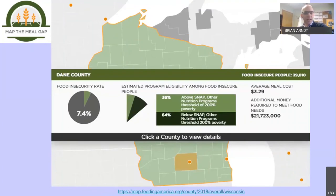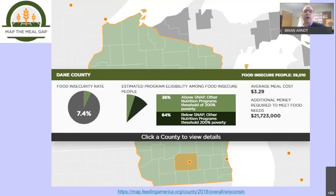Looking closer at Dane County, we had about 40,000 people in 2018 who were food insecure. Accounting for our higher cost of living, the average Dane County meal cost in 2018 was $3.29, leaving a $22 million gap to meet those needs. It's worse in 2021 — we now estimate about 60,000 people in Dane County experiencing food insecurity, with about one in five kids locally living in poverty.